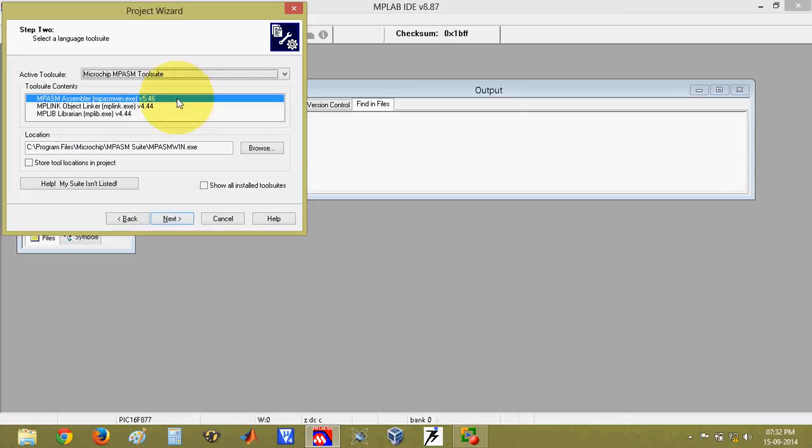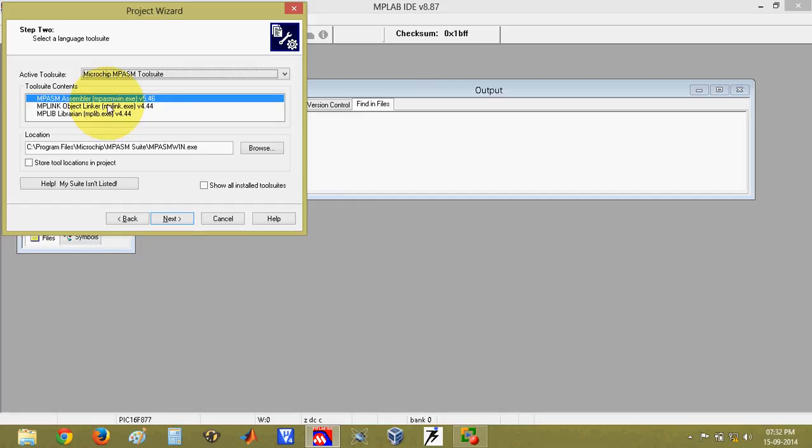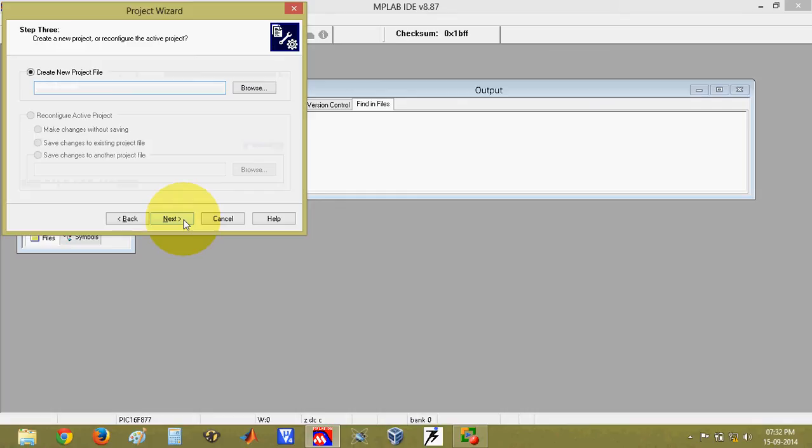After this it will ask for the tool suite. Make sure that all the tool suits are present. If any of the tool suits are not present, then there will be a cross mark in front of it. Right now we have all the tool sets, so you can click on next.